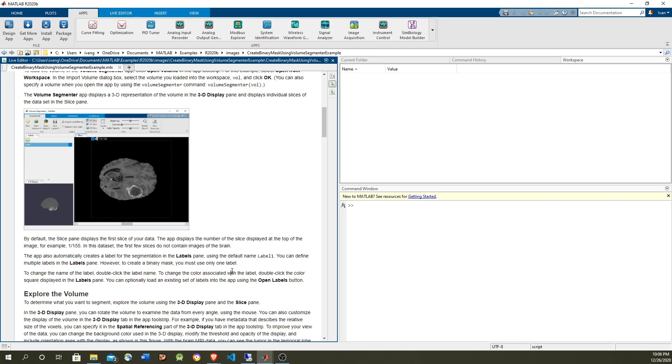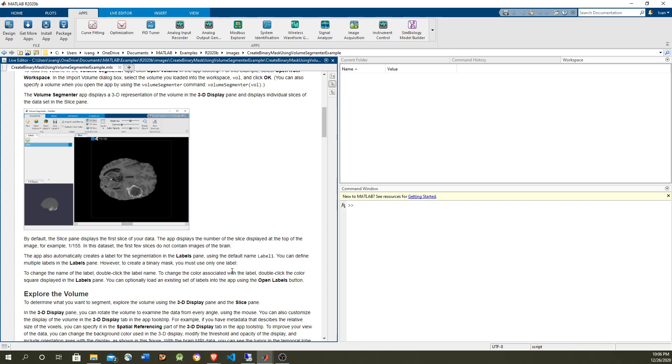In this video I'm going to show how to create a binary mask for a volume using the volume segmenter application from MATLAB. This is going to be used to label which parts of the MRI brain image have a tumor and which ones do not. One of the purposes of this is providing data to train another network to automatically detect where a tumor is within a brain MRI image.